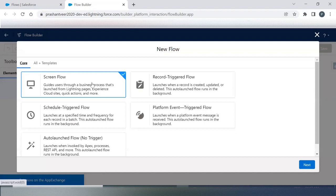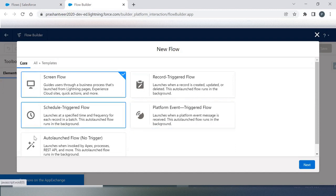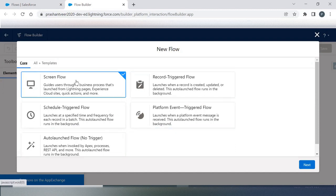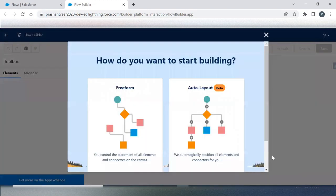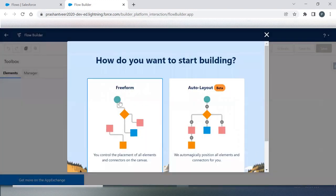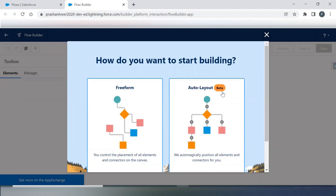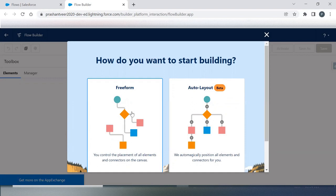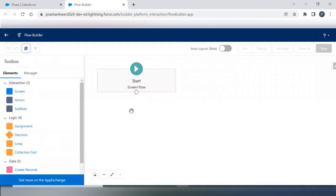Now I can click on New. I have the option to select the options available, so I'm selecting Screen Flow. Now for Free Form and Auto Layout, this is in beta version, so kindly avoid using the beta version.